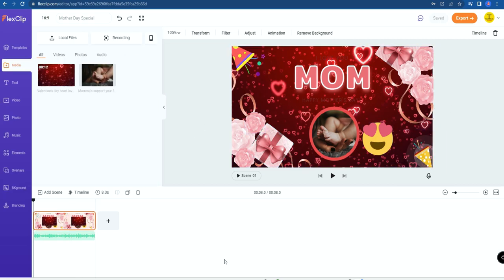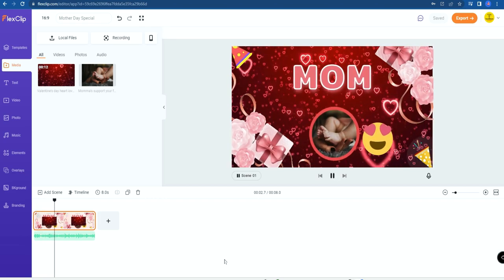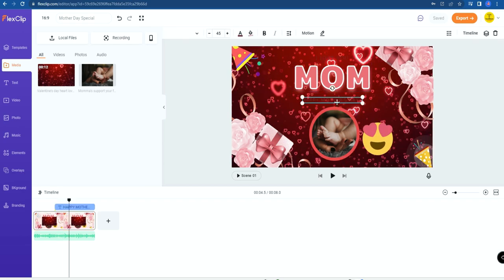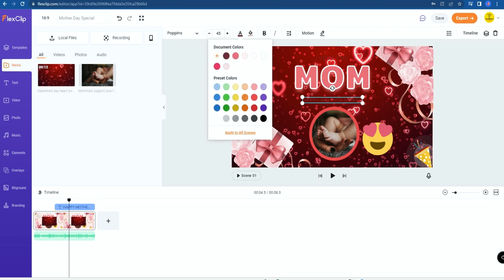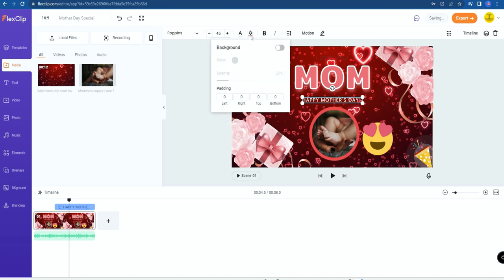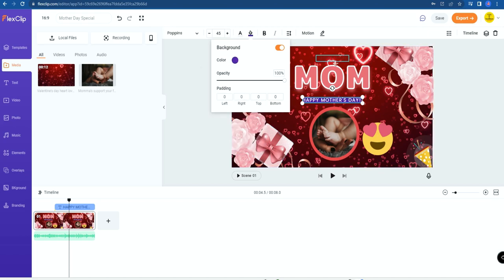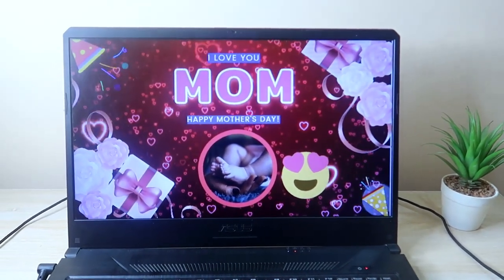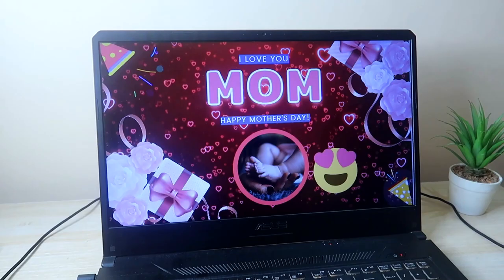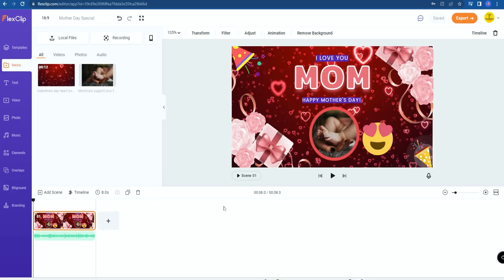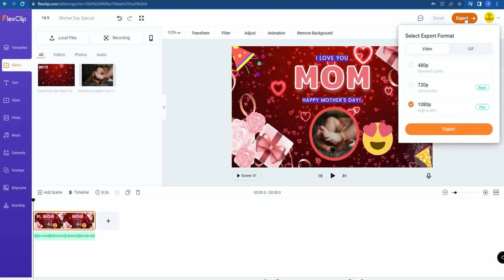Now the background is set. After all the customization, let's preview the video. The text doesn't look great, so click on any text to change the color — I'm changing it to white. You can also add a background to the text by clicking Background, enabling it, increasing the opacity, and changing the background color as you wish. This is the final customization of the Mother's Day special video. Using these methods, you can easily edit any video with FlexClip.